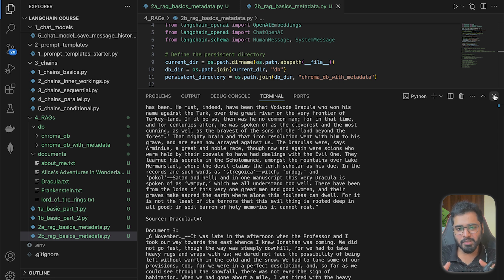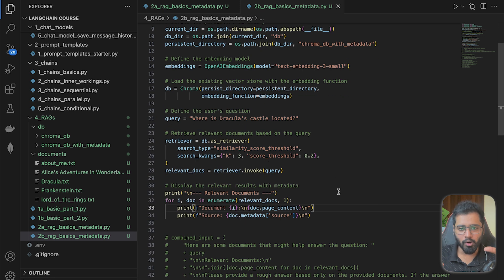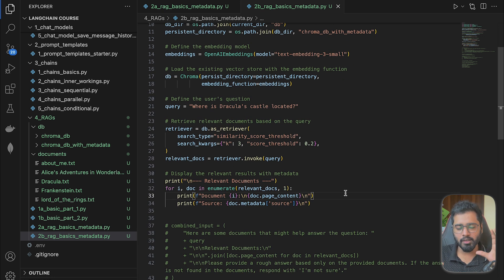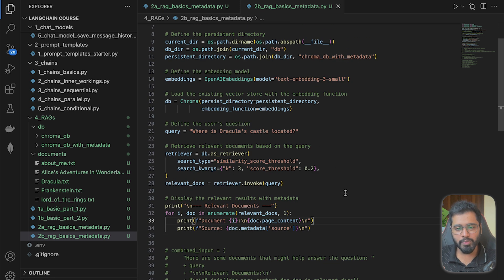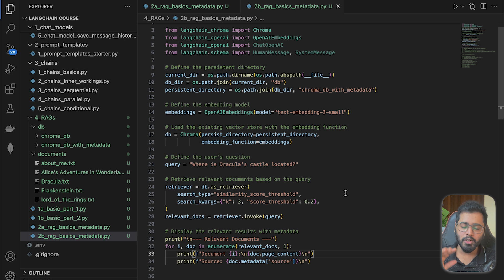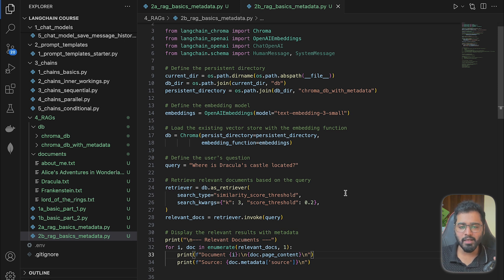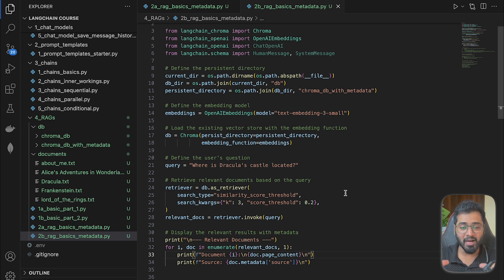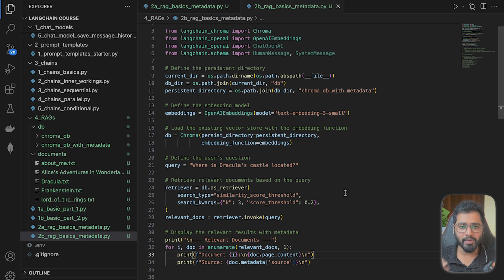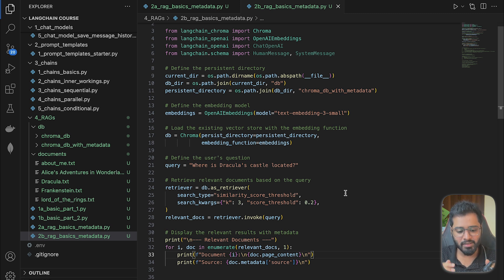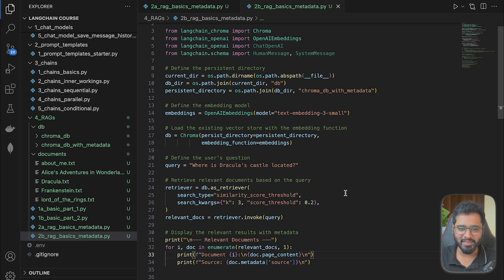So the next step is basically to send all these retrieved chunks along with the user's question to the LLM so that the LLM can actually look at the chunks that might potentially have the answer to that particular question. And it is going to give us the answer, which is going to be in this case, Transylvania. So we will see how we can do that in the next section.